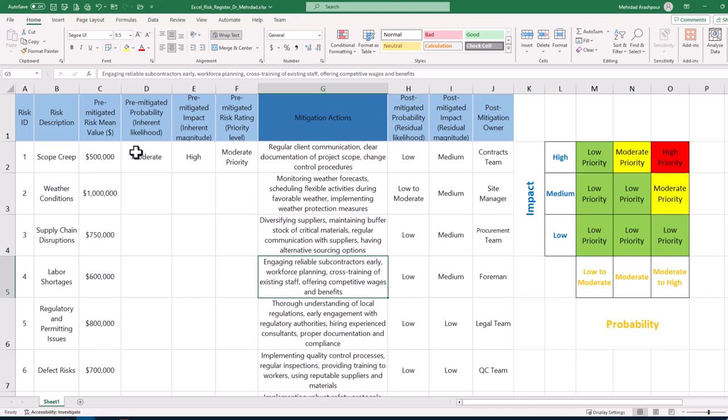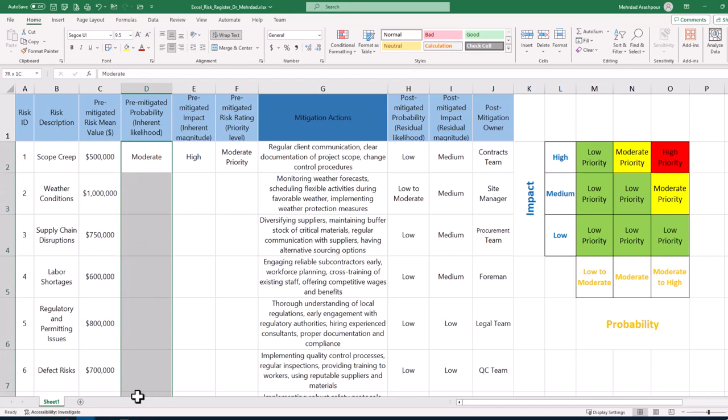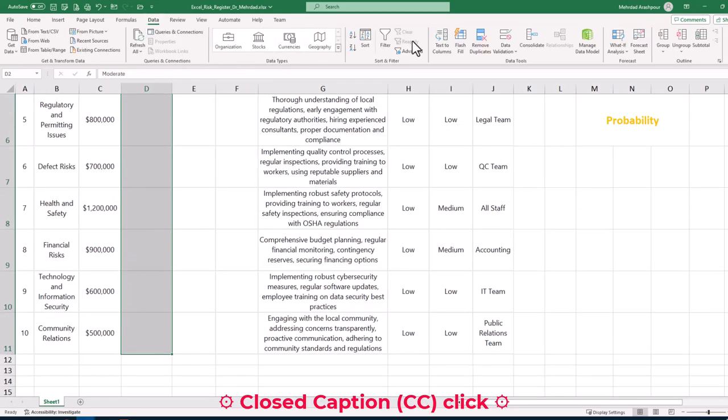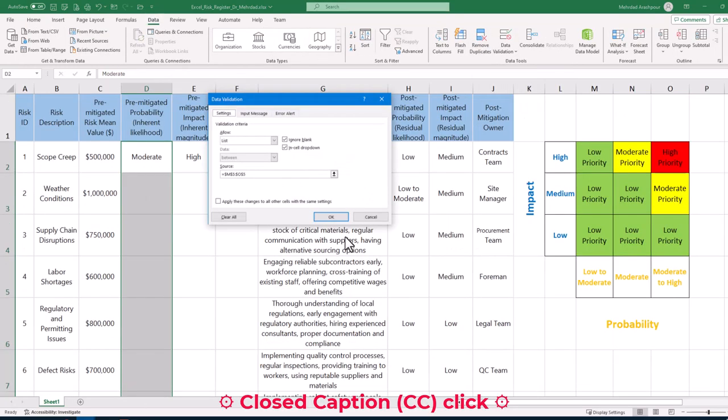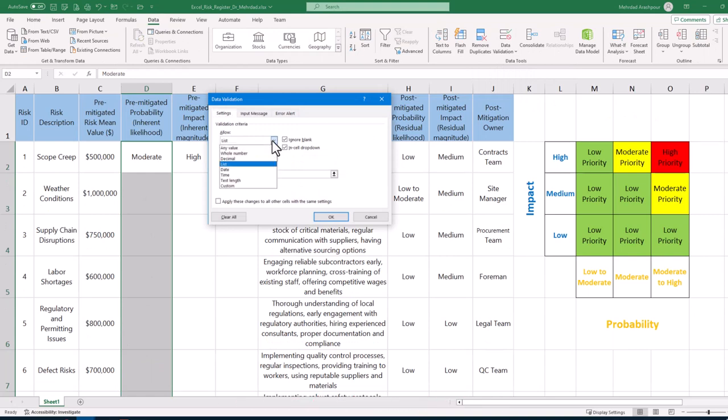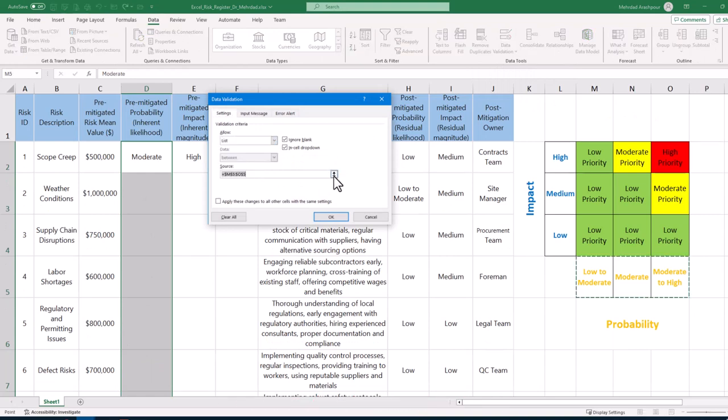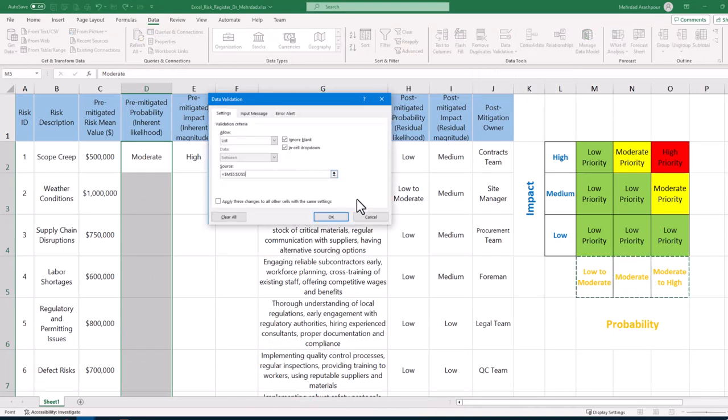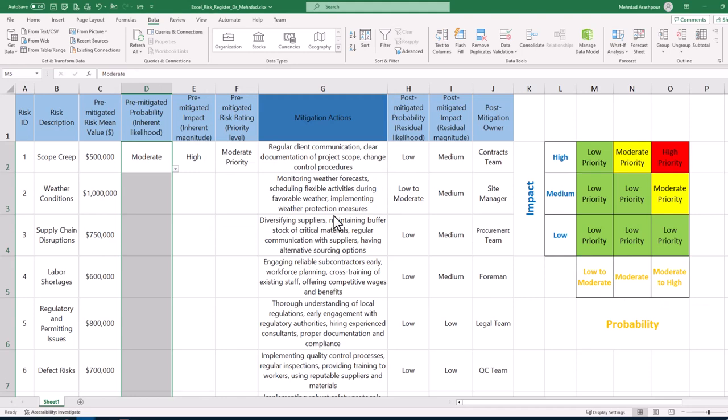First, we select the range of cells concerning inherent likelihood and from the data tab we click on data validation. Then under validation criteria select list. Finally, specify the data source by selecting our defined likelihood values on the project risk matrix.